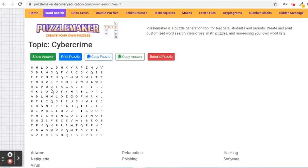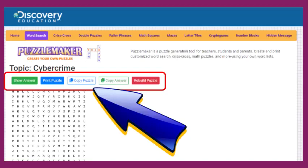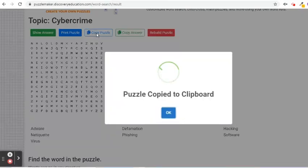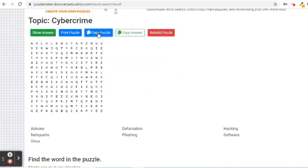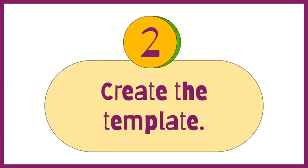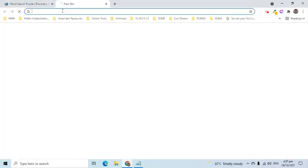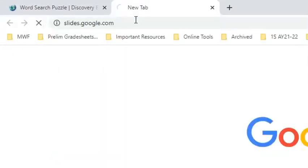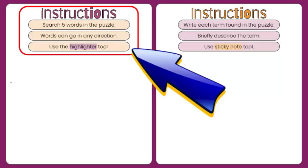The result page has options to Show Answer, Print Puzzle, Copy Puzzle, Copy Answer, and Rebuild Puzzle. I am going to click the Copy Puzzle button. Let's now proceed to the next major step which is to create the template that will be used as the background of our interactive word search puzzle. I will open Google Slides and add instructions on what the students will do.